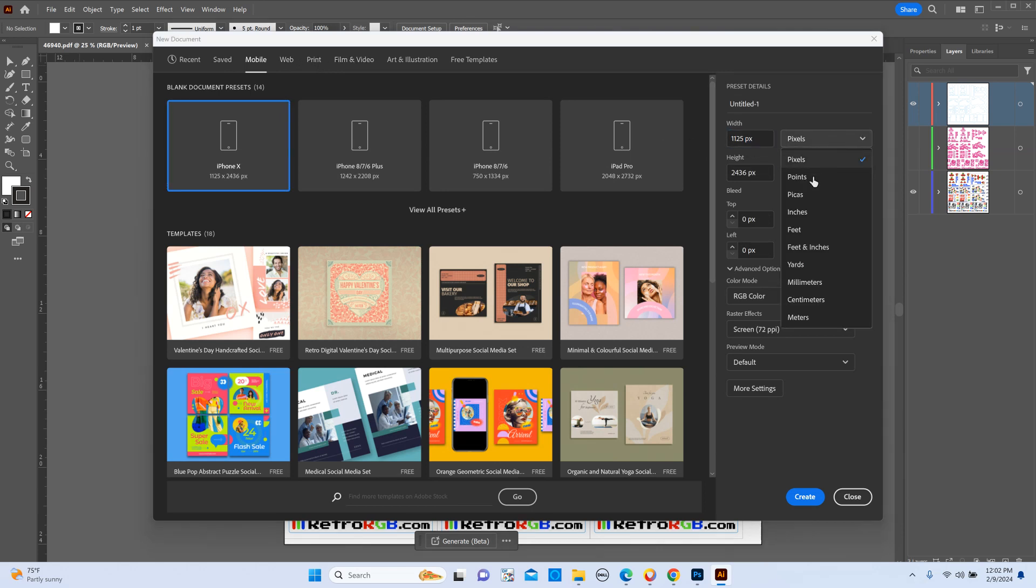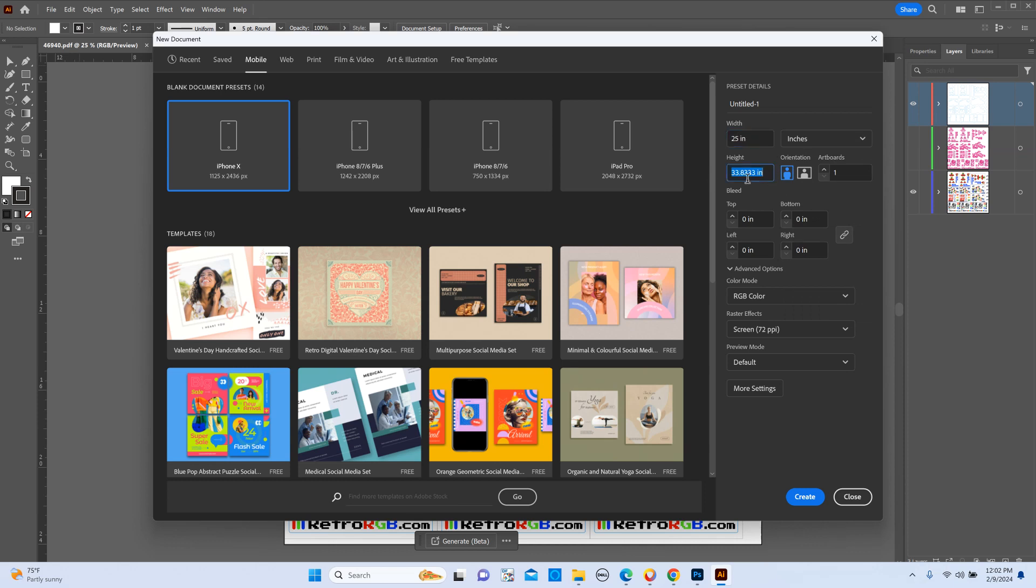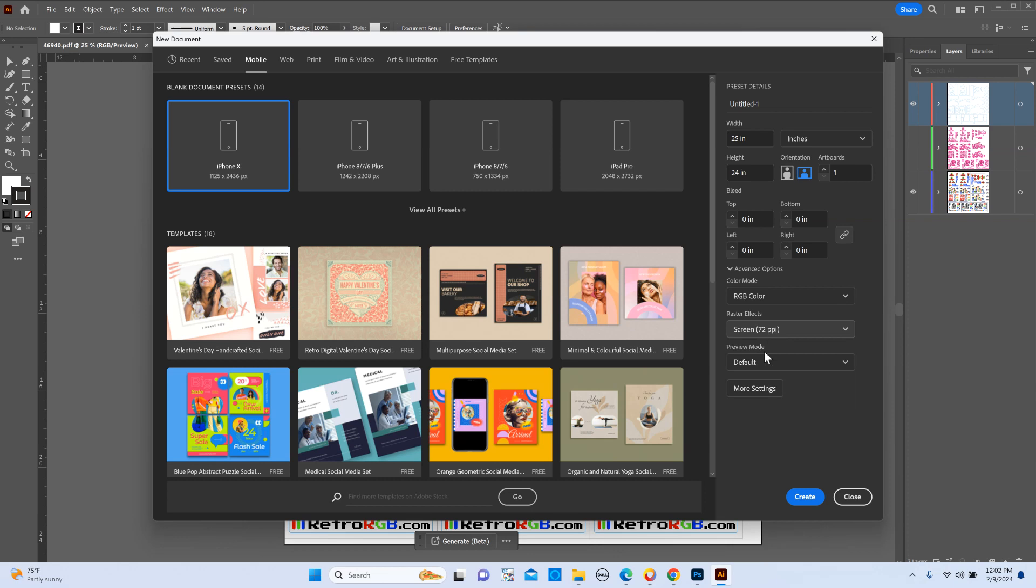Make sure it's in inches, RGB. We want to make sure it's at 300 DPI.